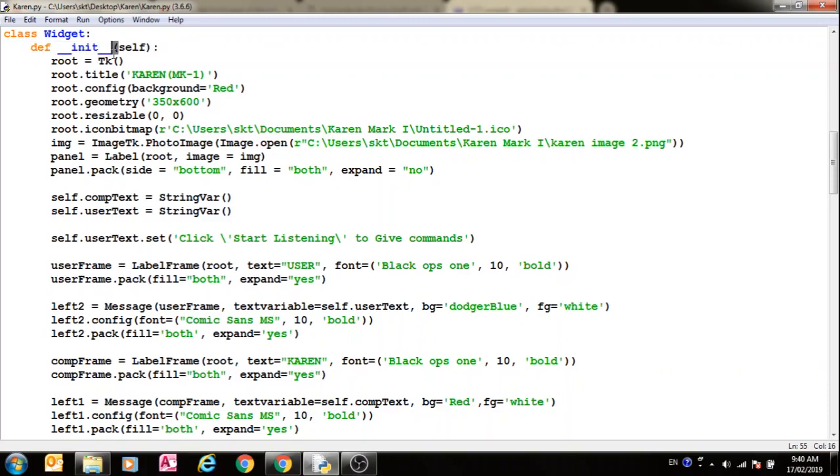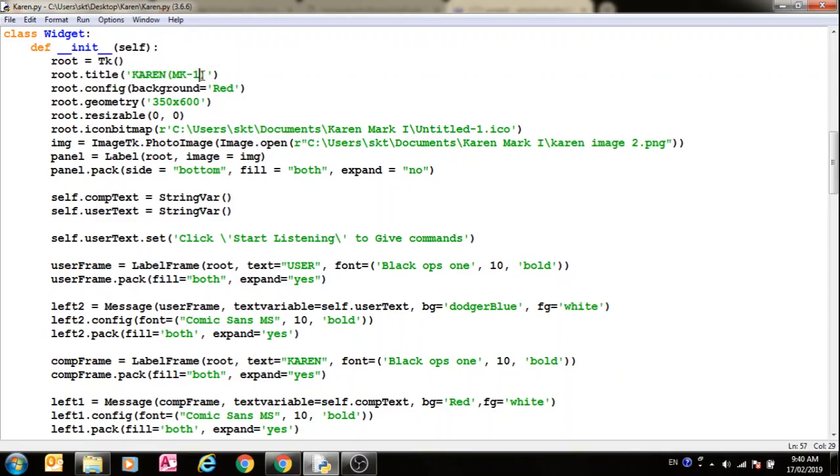This root initializes the window. The window title, this is the window title, and then after that whatever you want the background to be, this is the background of the window.